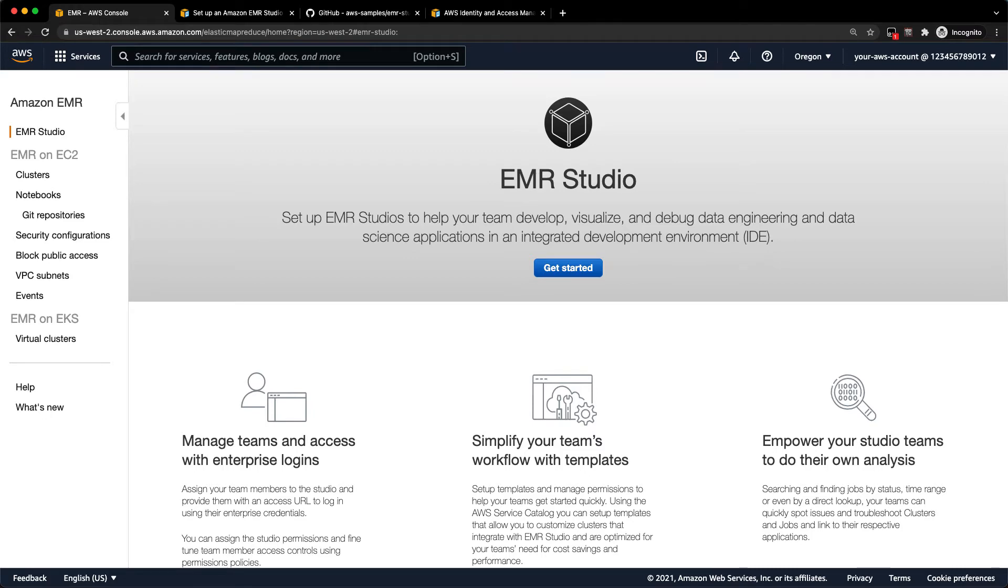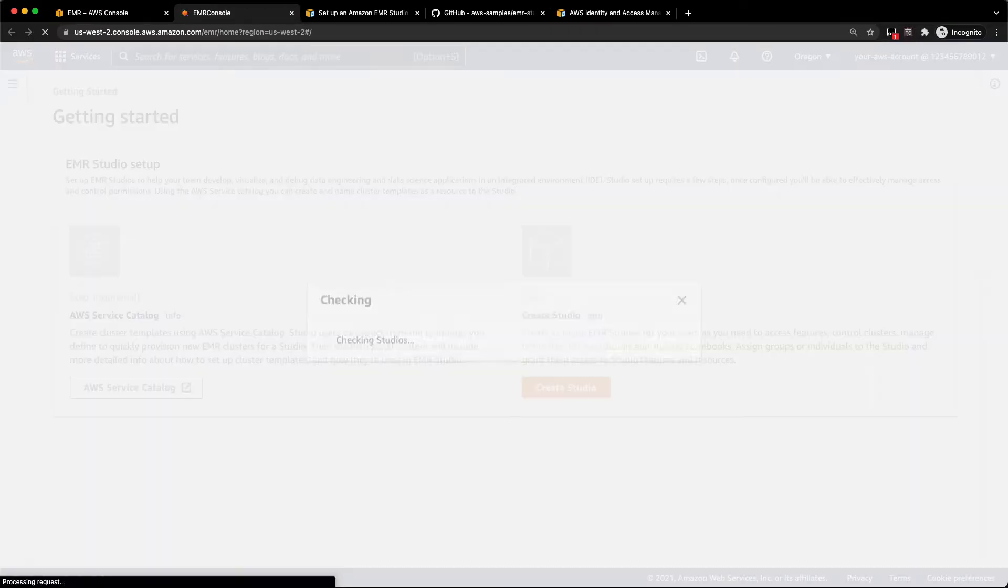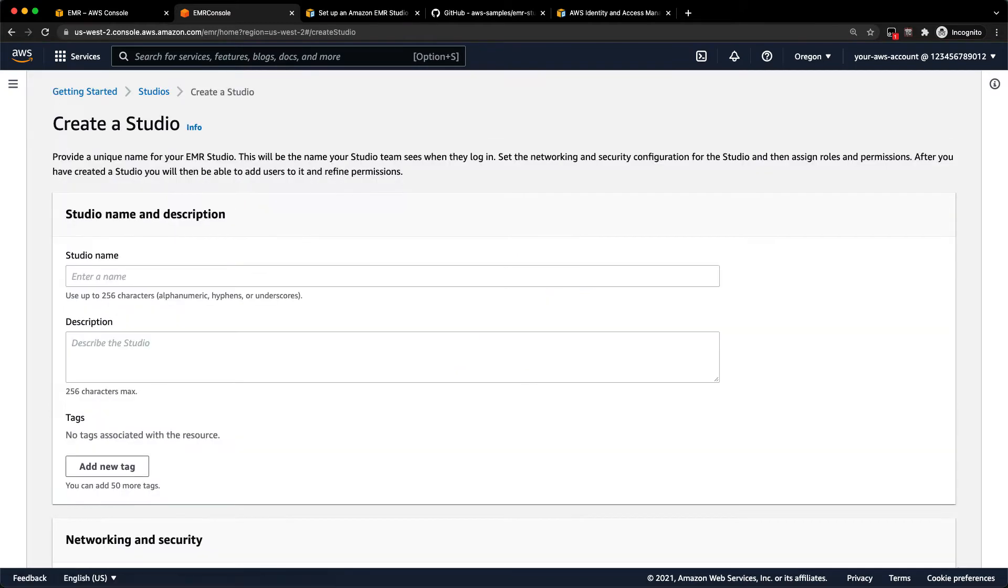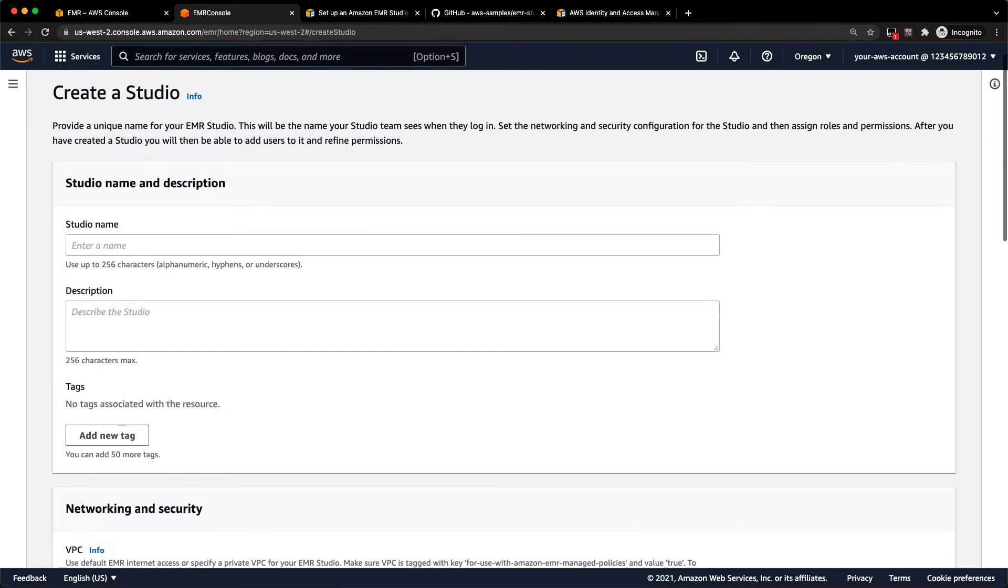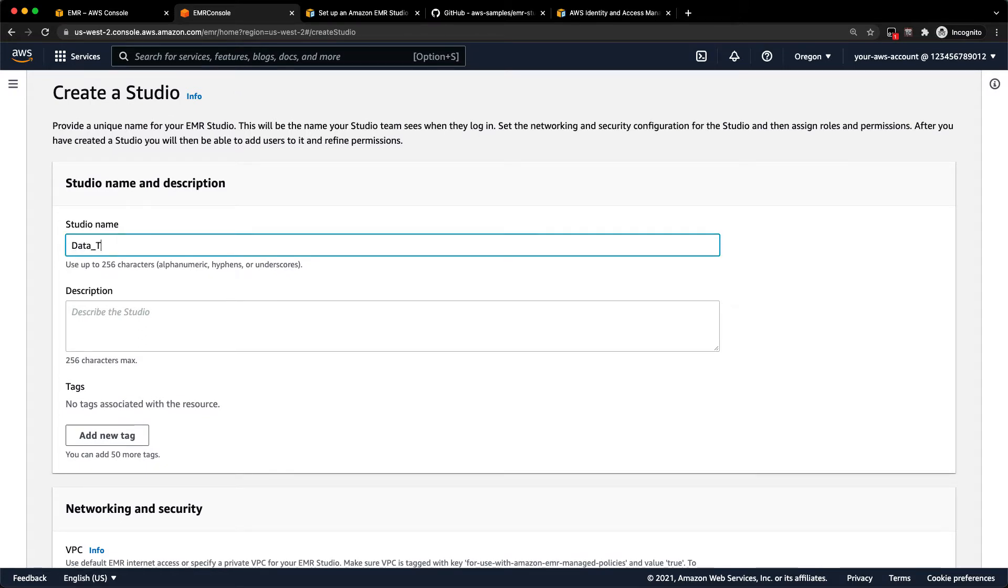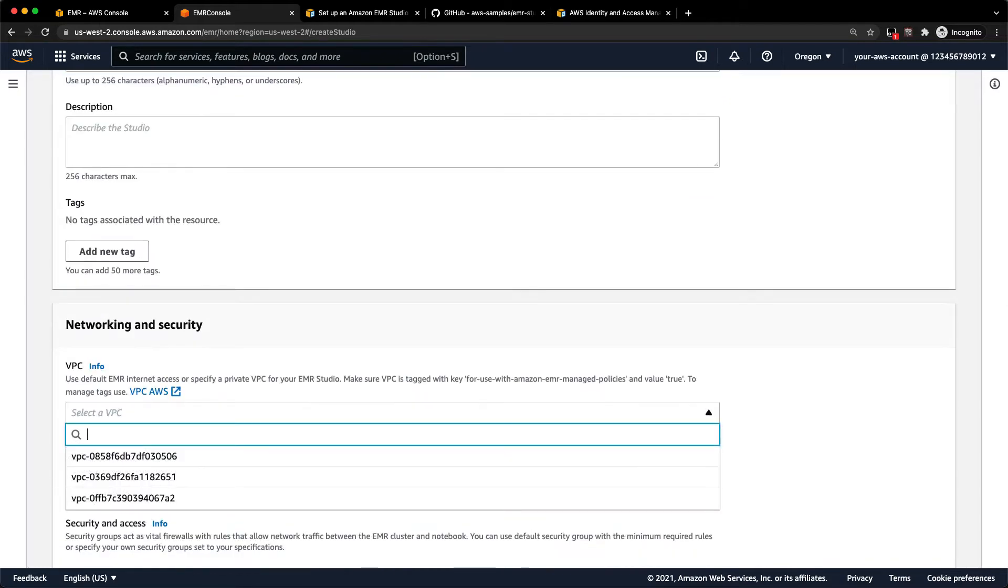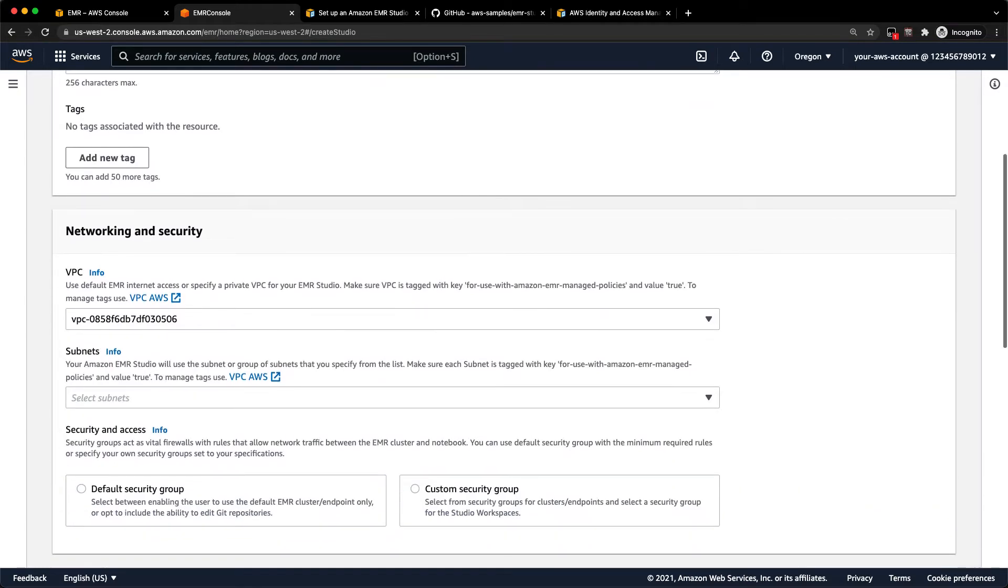Let me just click get started in the EMR console. This brings me over to our EMR Studio getting started page and we'll go ahead and create a studio here. You can name your studio. Folks typically will create a studio based on different teams, so we'll call this Studio Data Team.